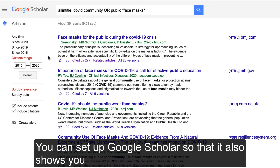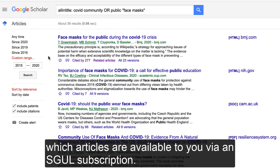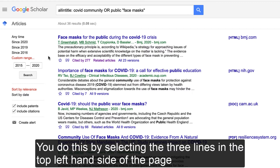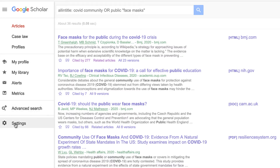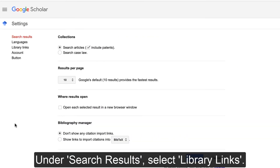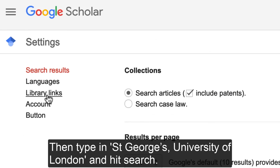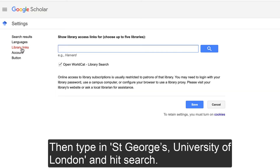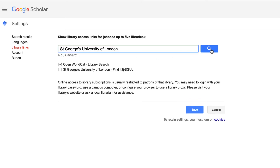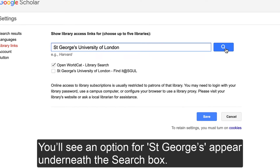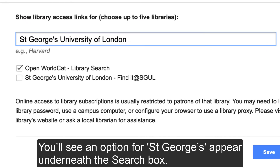You can set up Google Scholar so that it also shows you which articles are available to you via an SGUL subscription. You can do this by selecting the lines in the top left-hand side of the page and selecting Settings. Under Search Results, select Library Links, then type in St George's University of London and hit Search. You'll see an option for St George's appear underneath the search box.